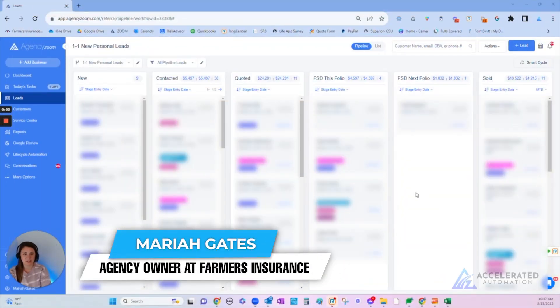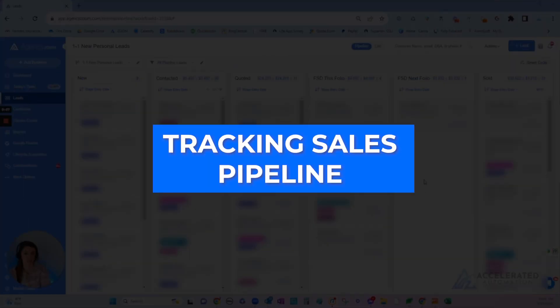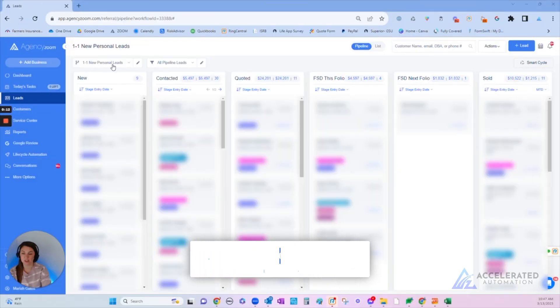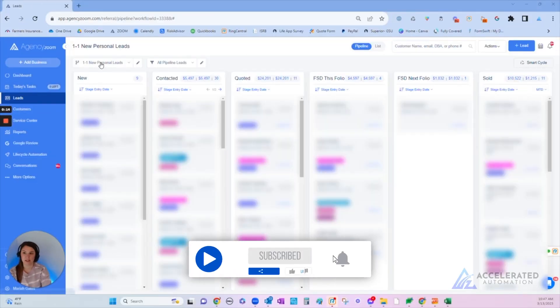Okay, so I'm doing this quick video to show you how I keep track of what my staff is doing in the agency and what that looks like with Agency Zoom. So here I am in the lead page.